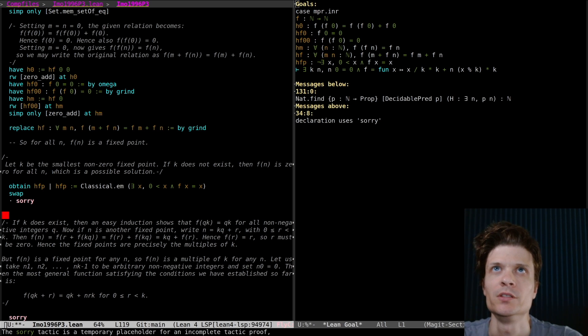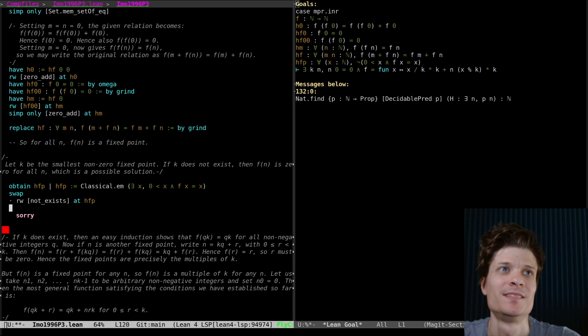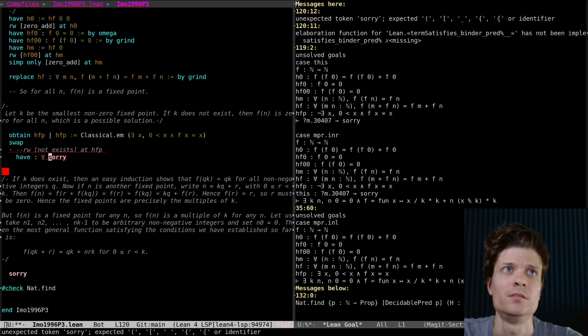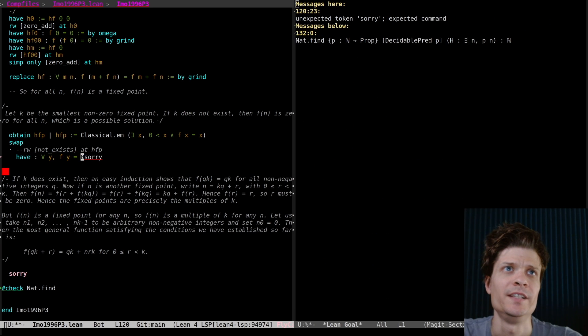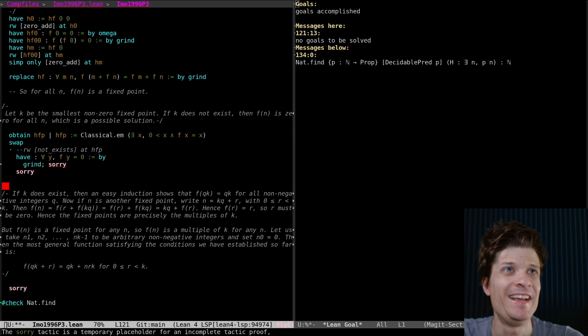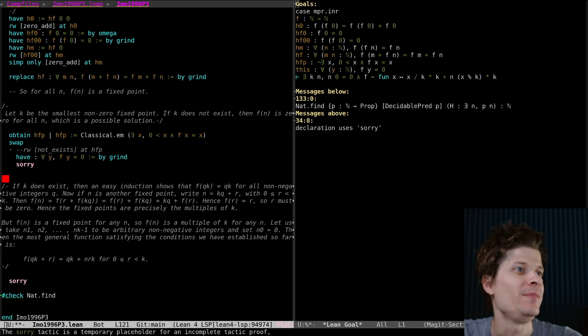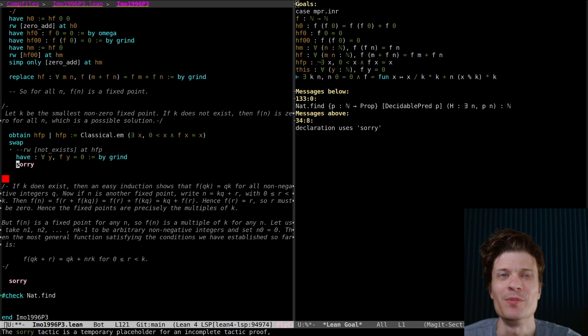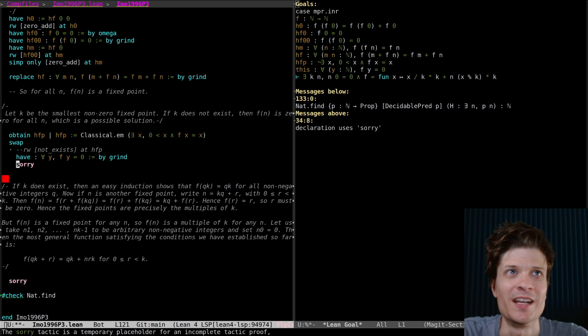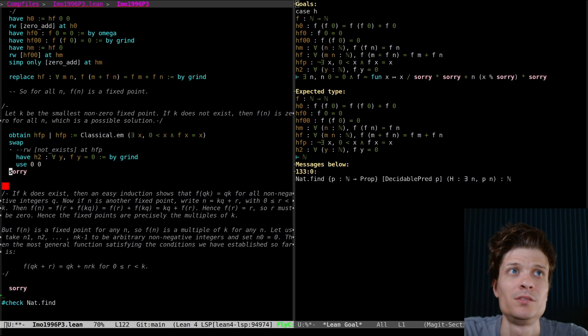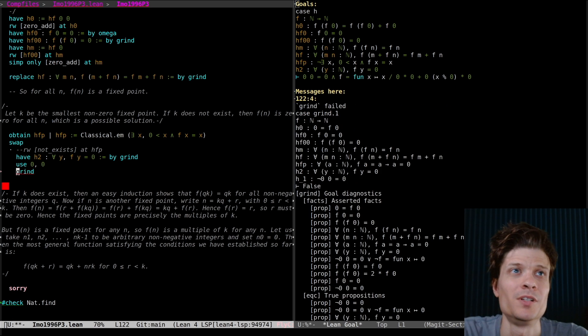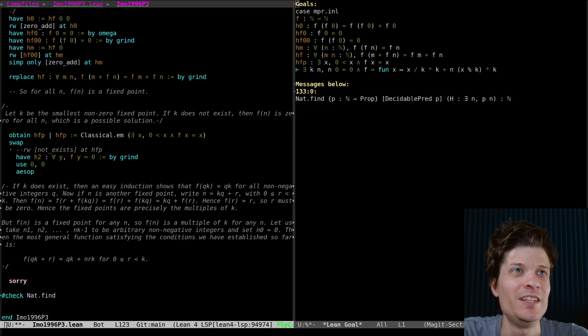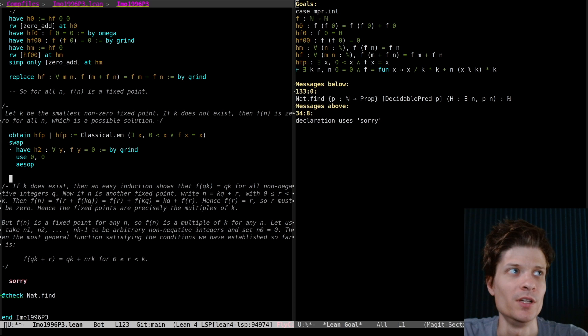So I think what that's telling me is that the way I've set this up should be fine. I'll just use nat.find down here. So let's deal with the zero case first. If k does not exist, all y f of y is zero. Sometimes grind just does it. I don't need to think about it. All that I'm doing here is I'm formalizing each little step, the theorem statement of each step of the informal proof, and then the automation fills in the actual reasoning. So thank you grind. That gives us a solution. We found it. Aesop did it and grind didn't.